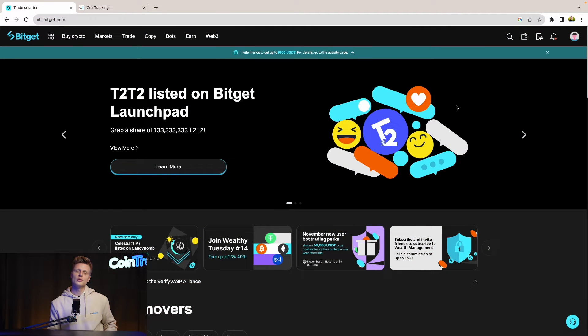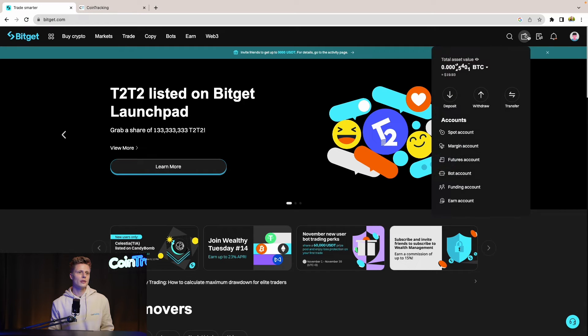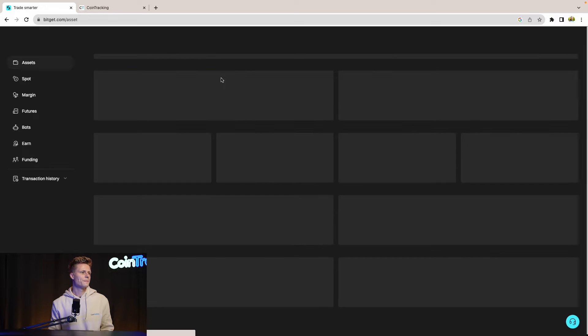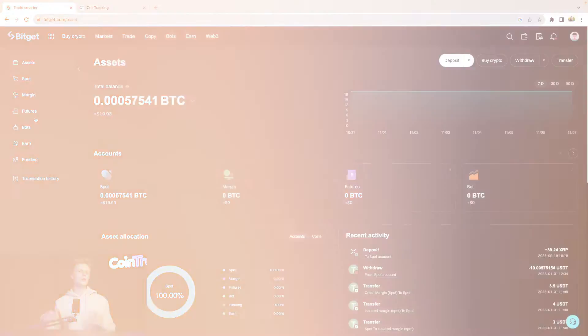Then to get to your CSV files or transaction history, we have to click on our wallet and on the left side we will see spot, margin, and futures. We have to export up to three different files depending on your trading behavior. If you only deposited, withdrew money, and did some spot trading, then the spot CSV will be the only CSV you have to download. But if you did some margin and futures, these are two extra CSVs you will have to download.